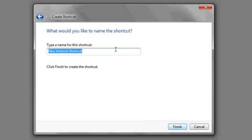Press Next, and then type in the name for the shortcut. I'm going to call mine Outlook Express.